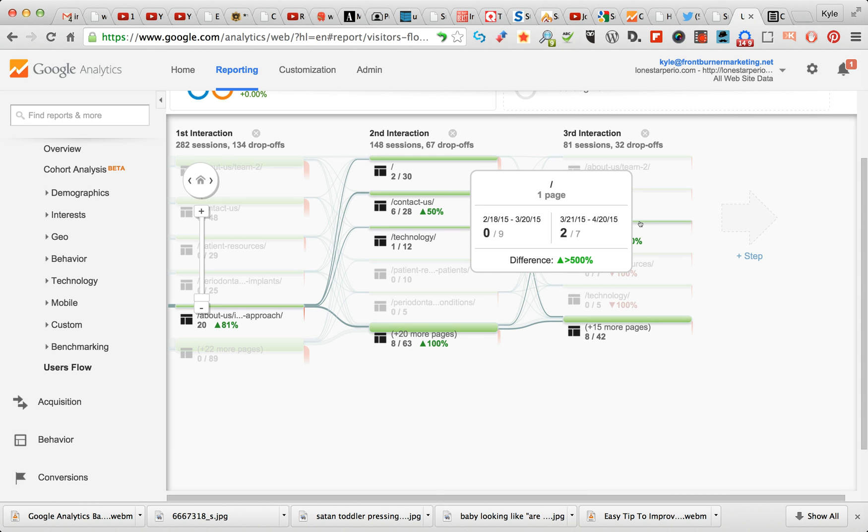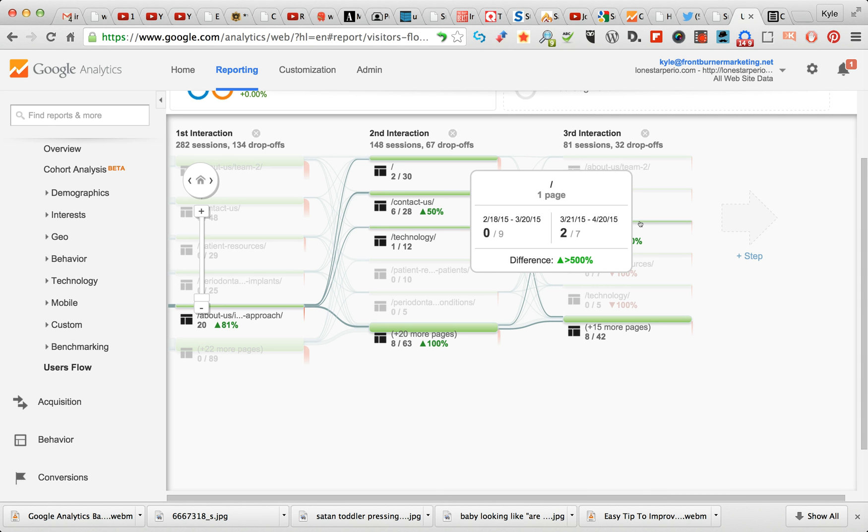So watch your customer behavior. One of the things you can do is do split testing. Put the search bar on the left for a month and for 30 days test how that affects your searches on your website. Put your phone number on the left, see how it affects your calls.